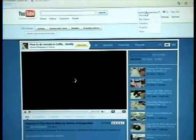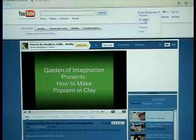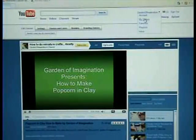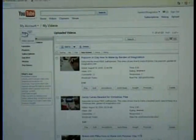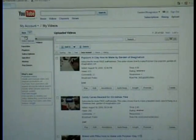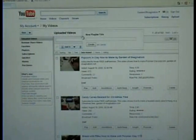What I like to do is go to my videos, and then under new, you touch that and then go down to playlist. Click on there.